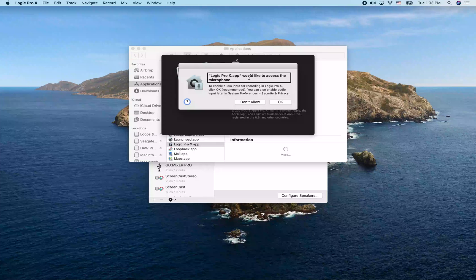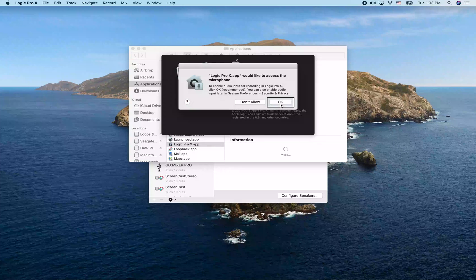Starting with Mojave and later, you're going to have to allow Logic to access the microphone. So I'm going to go ahead and click OK.